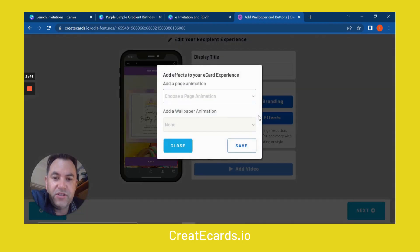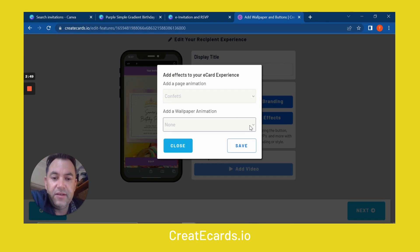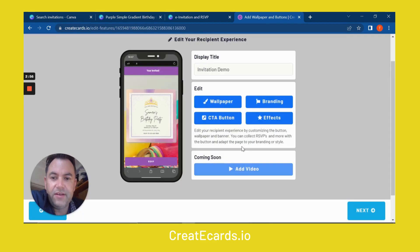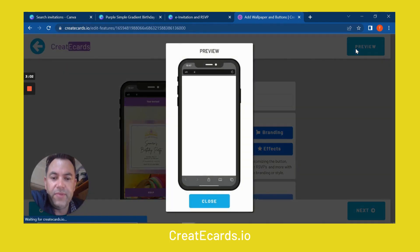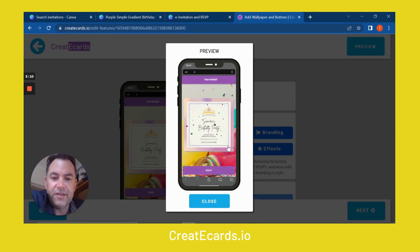You can also add effects to the page, such as, for example, confetti with a fade-in for the wallpaper. Save that, and you'll start to get this confetti coming down if you were to load the page. So we can preview in a bigger window here and see what it's going to be like for the user. So when you send your e-card, it's going to look something like this.